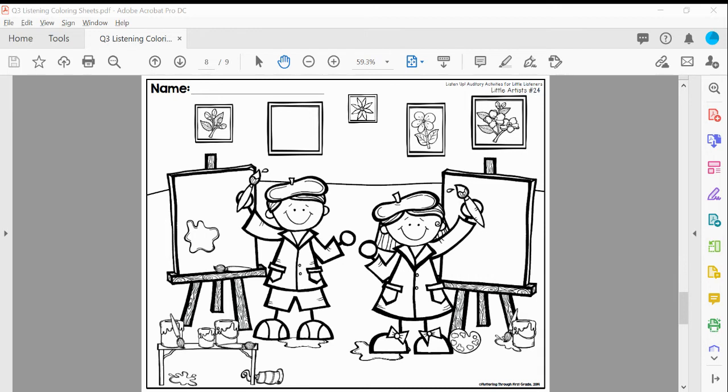Next, count the paint brushes. Color the paint tube brown.